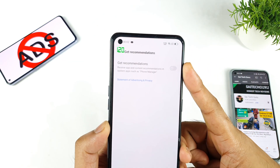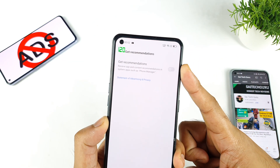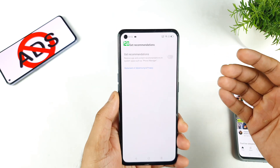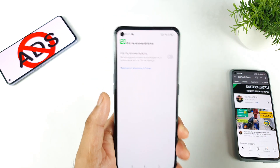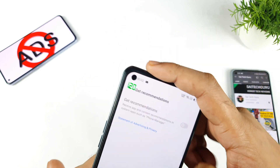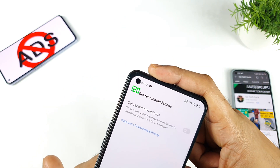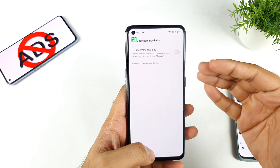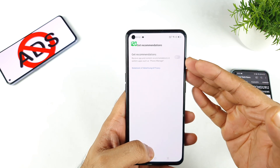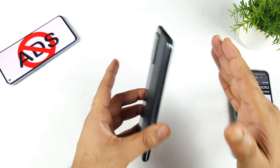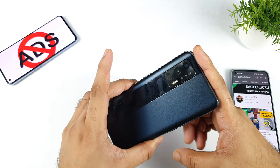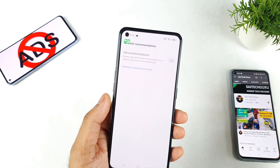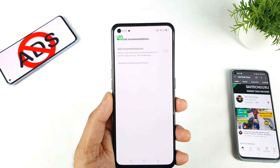That's it friends, thank you for watching. This is a small thing I just wanted to mention — right now the time is close to midnight, so I just wanted to let you know this solution so you can disable the ads in realme phones. Thank you for watching, see you in the next video, stay tuned for more updates. Signing off, bye.